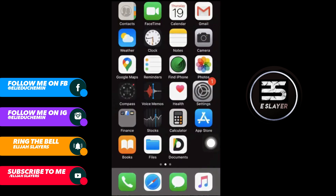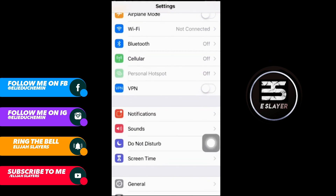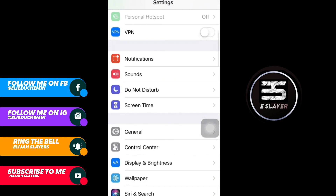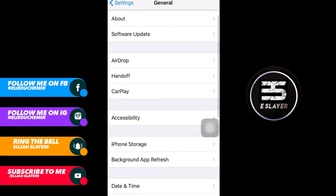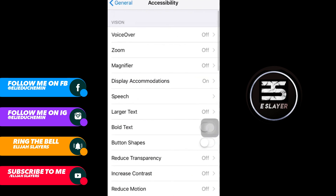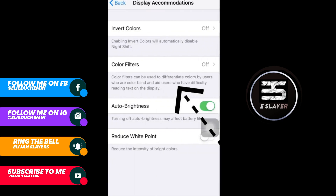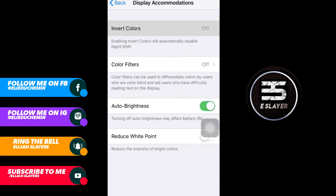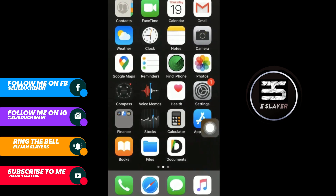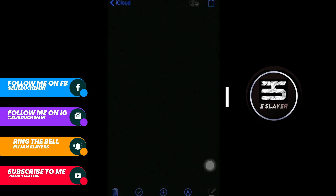Okay guys, here's the second step. I'll show you when it's in normal mode first, then show you how to do it. Go to Settings, go into General, go into Accessibility, then go into Display Accommodations and click on Invert Colors. Click on Smart Invert and go back. Now you have dark mode activated.